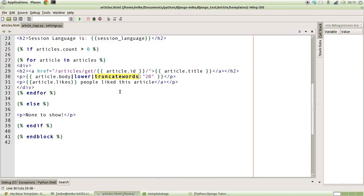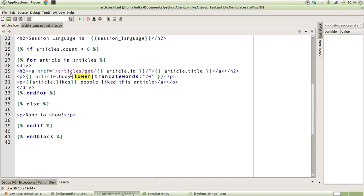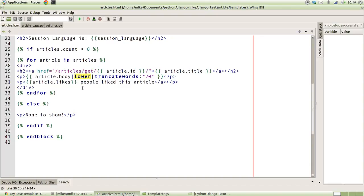Before we go any further, let me explain how template tags actually work under the hood. Say we've got this lower template tag which basically takes a string from our article.body and turns that to lowercase and returns the string. That is actually a function written in Python which takes a value, which is obviously our string, and returns something.